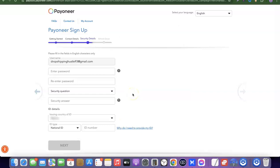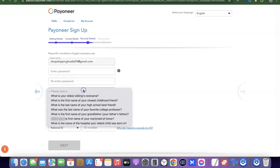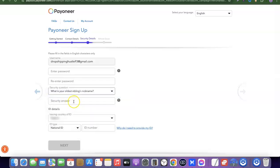At this stage you'll be asked to enter a password for your account. Enter your password, then re-enter it. Next, select a security question — this will be used if you lose your password or need to reactivate your account. Scroll through the options and choose one you're certain you'll remember, then enter your security answer.